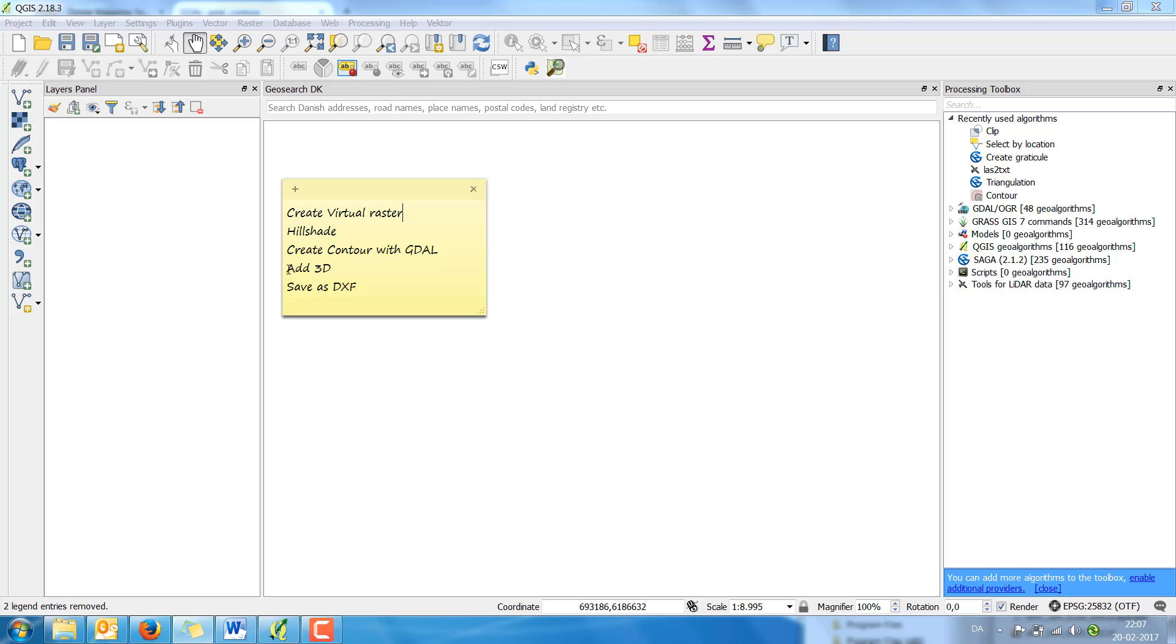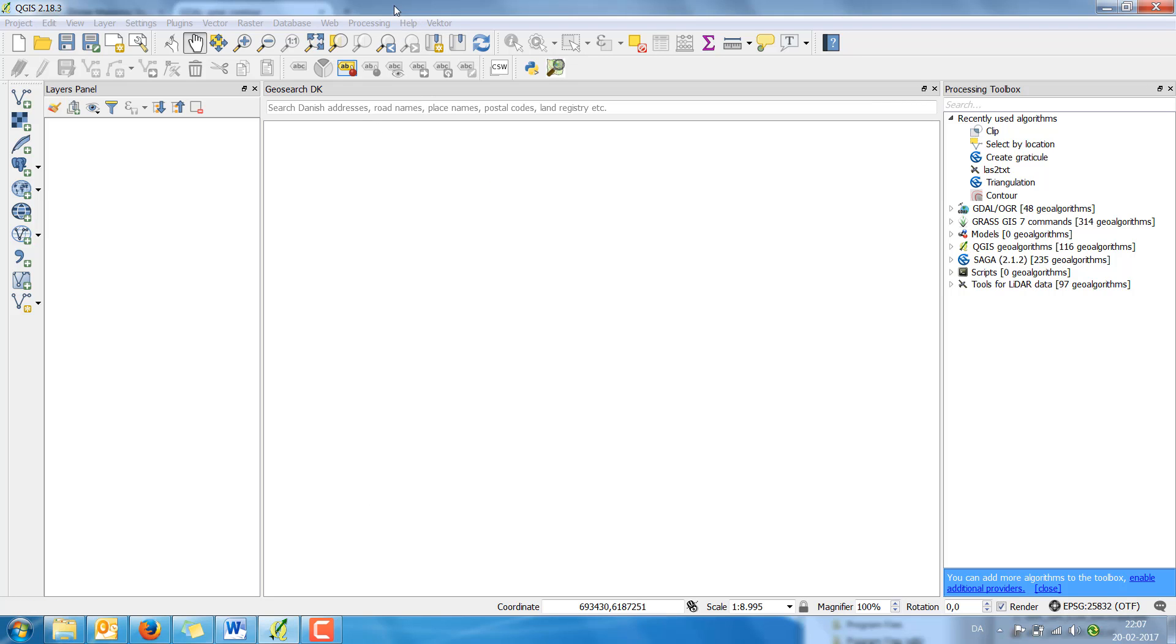Afterwards I'm going to add a 3D value to the lines and then save it as a DXF file so my colleagues can start working in CAD. First I'm going to create a virtual raster.